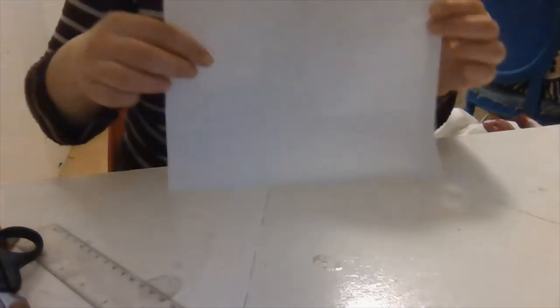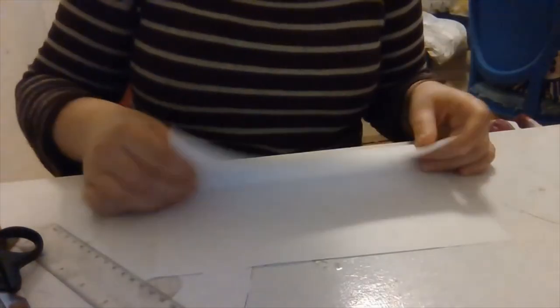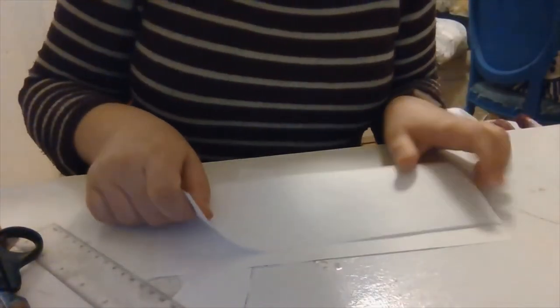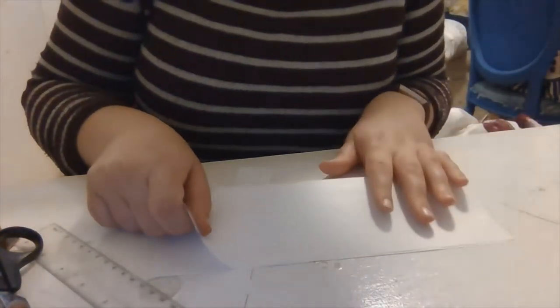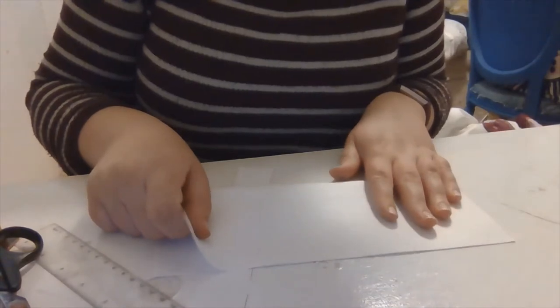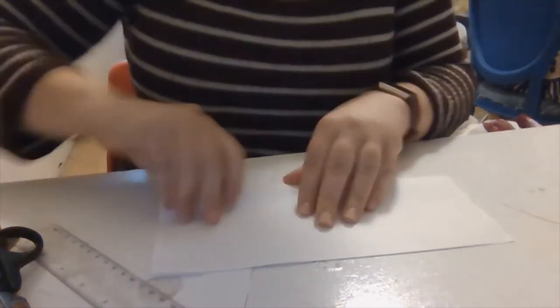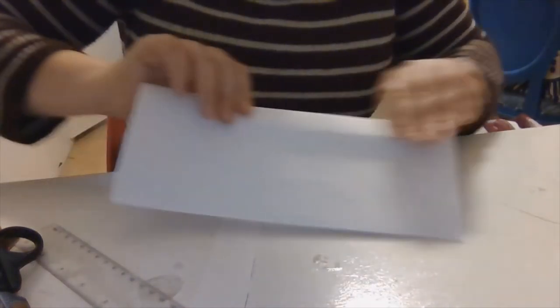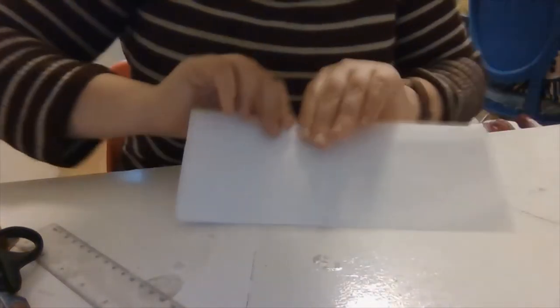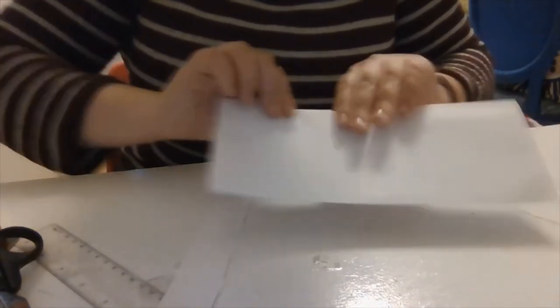So now I'm going to fold the paper in half like this.